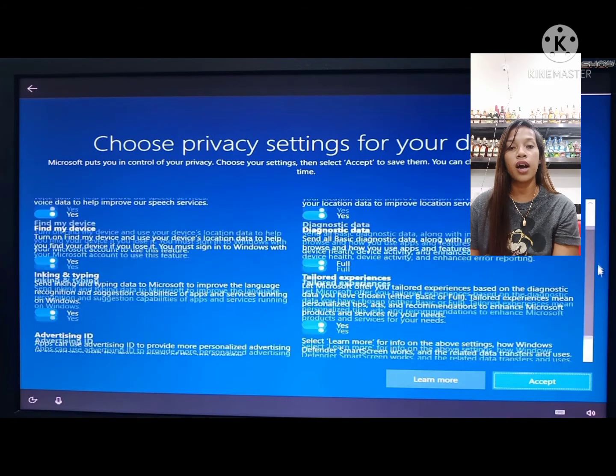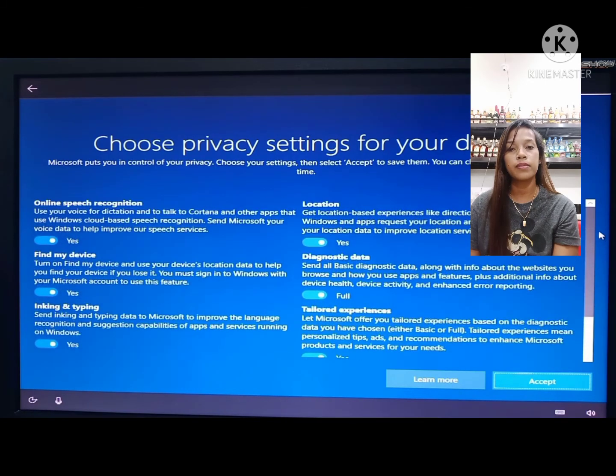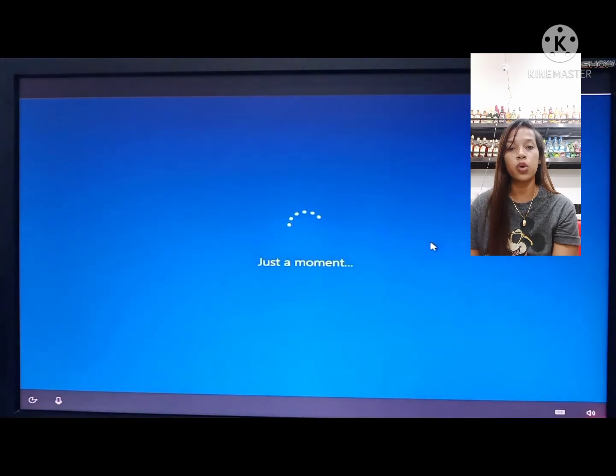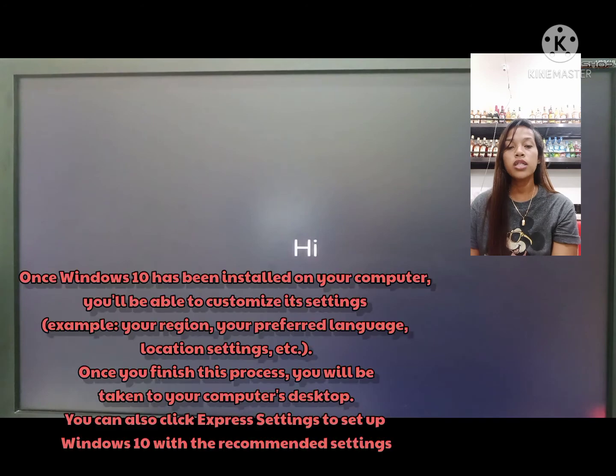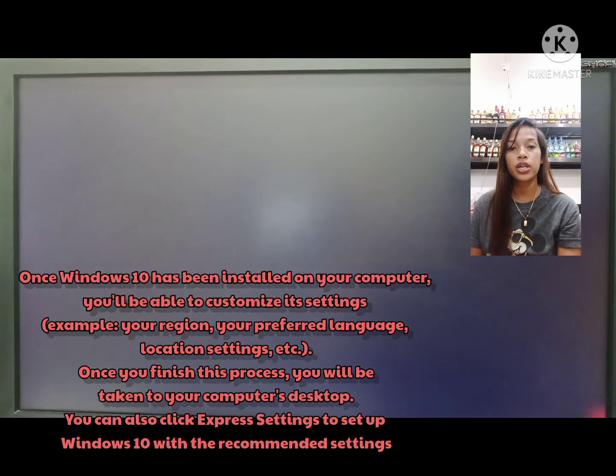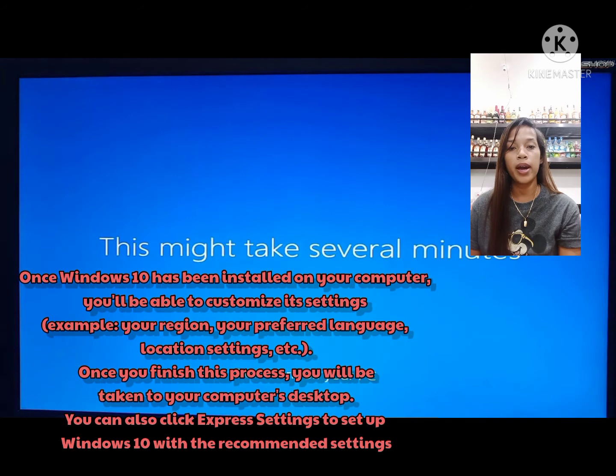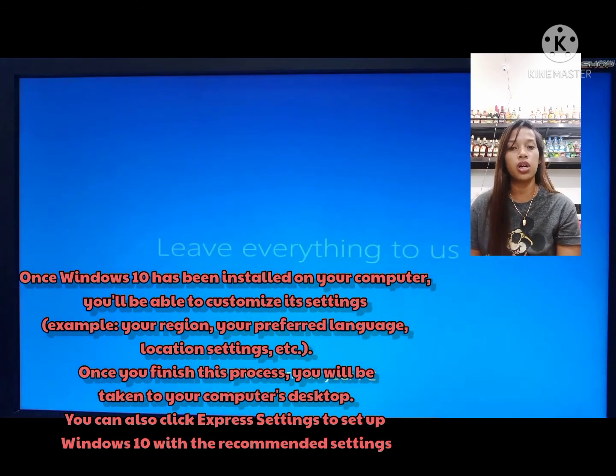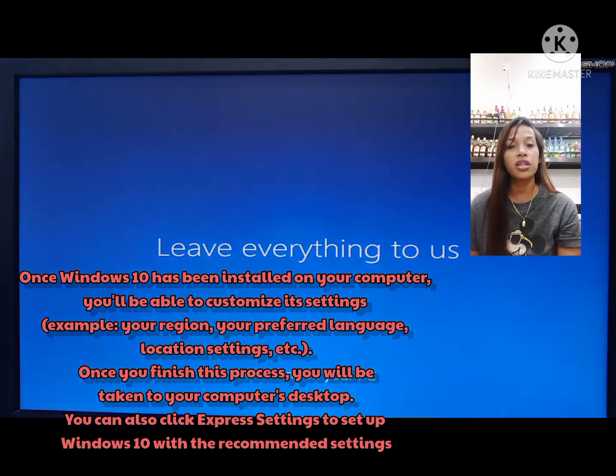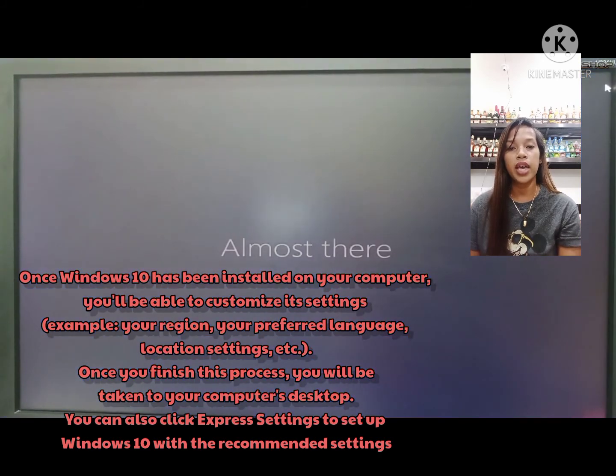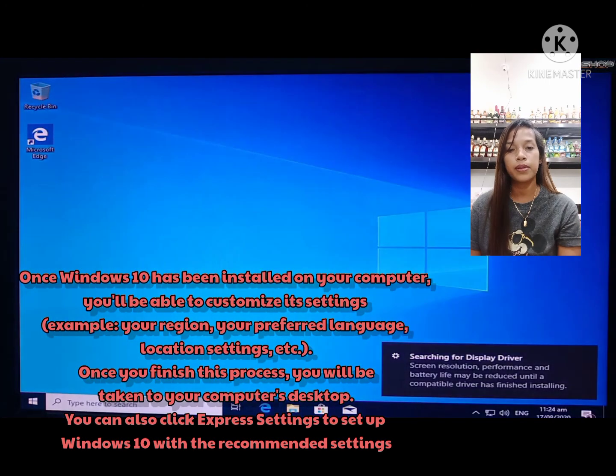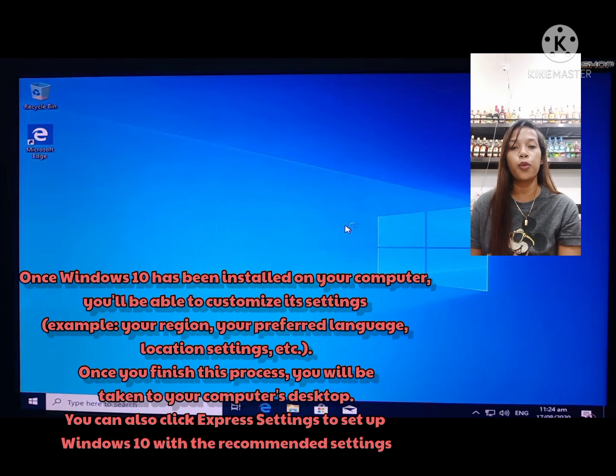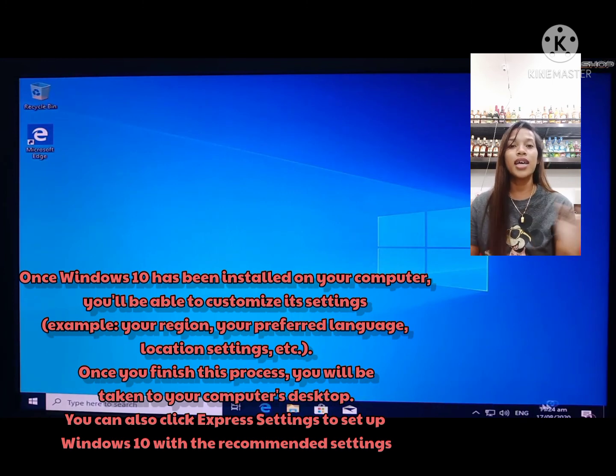Let's wait for the PC to set up. And now it's done. Windows 10 is already installed. Once Windows 10 has been installed on your computer, you'll be able to customize its settings: your region, your preferred language, location settings, etc. Once you finish this process, you'll be taken to your computer's desktop. You can also click express settings to set up Windows 10 with the recommended settings. That's all.